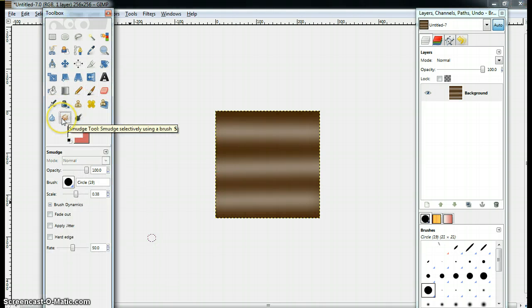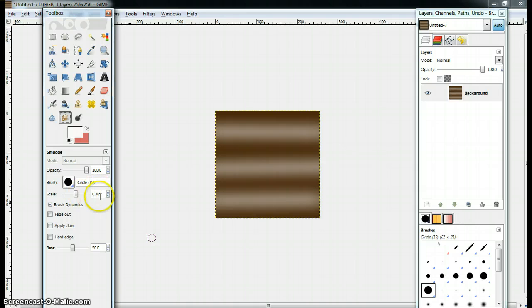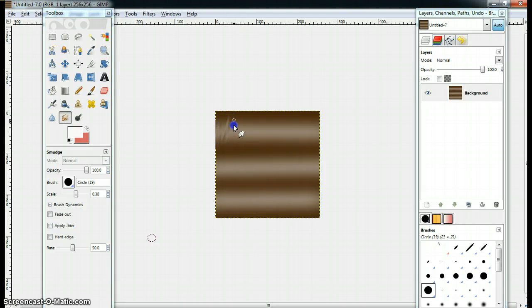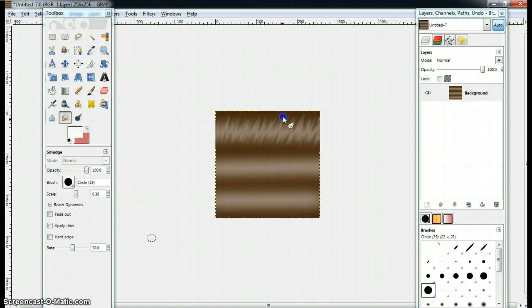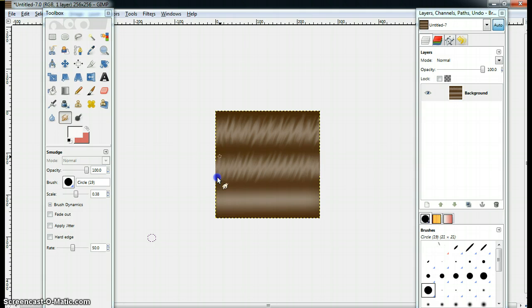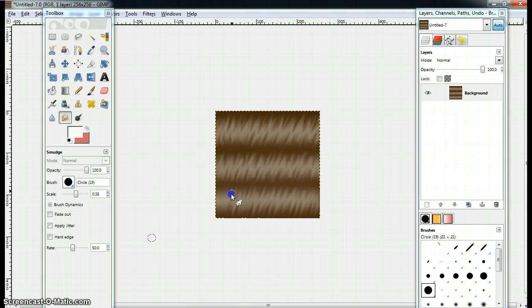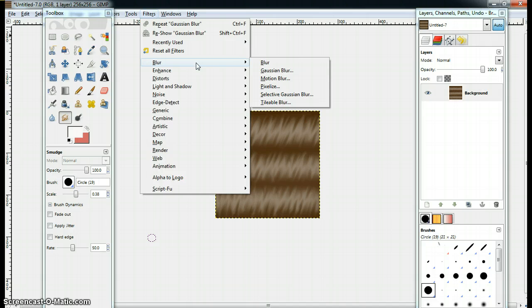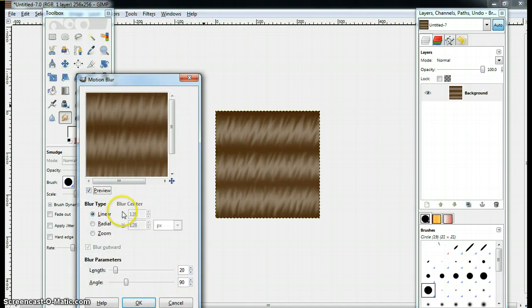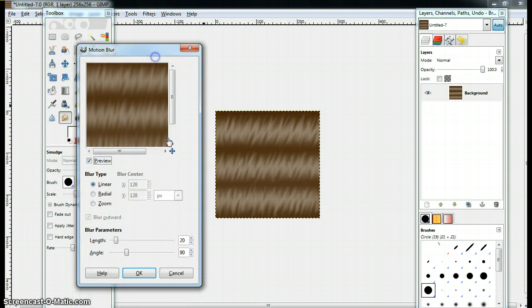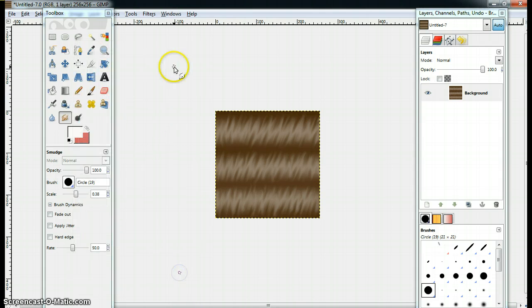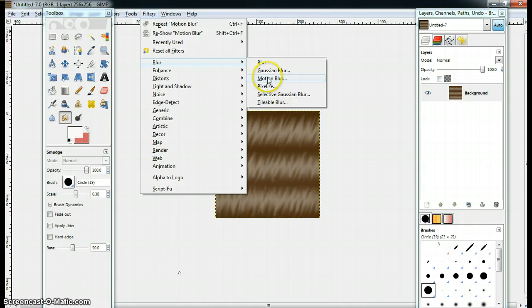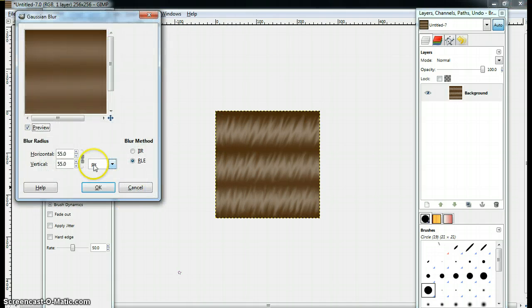Now, I'm going to smudge this. And, I'm going to have my brush, the circle 19, at 38. So, let's go over this. It's up to you guys if you guys want to do spread. But, this is an old way.